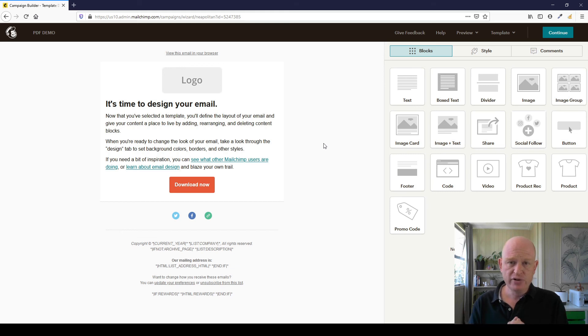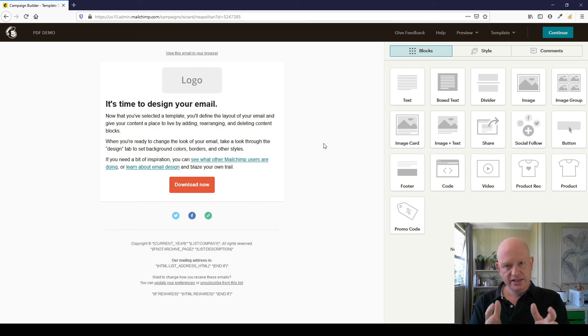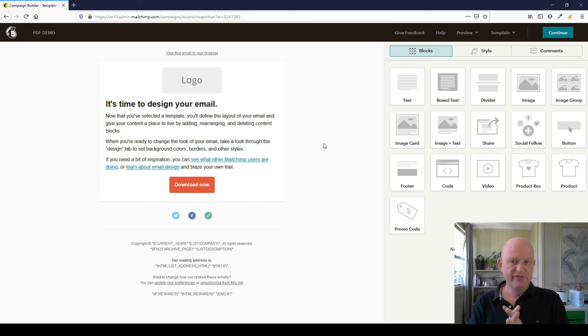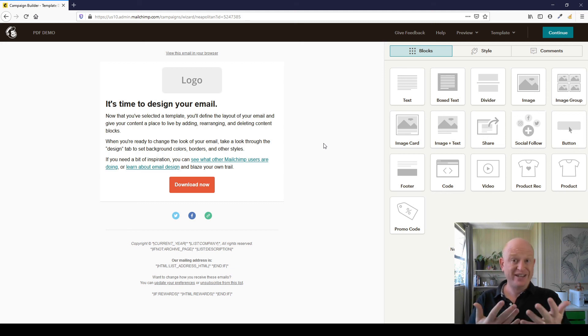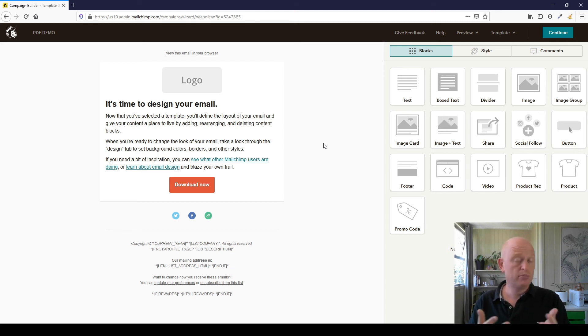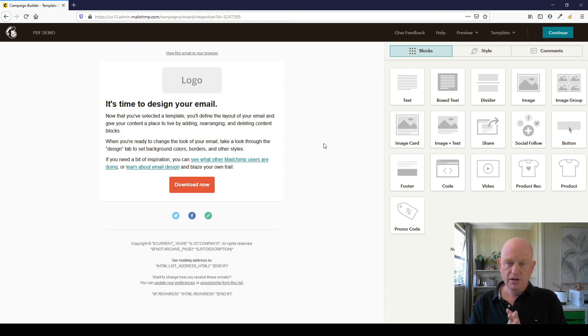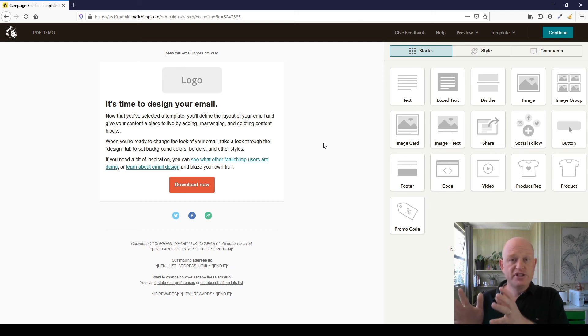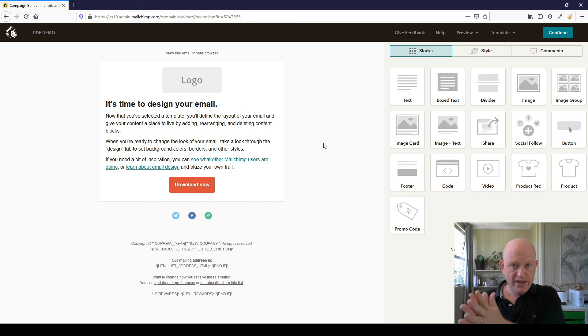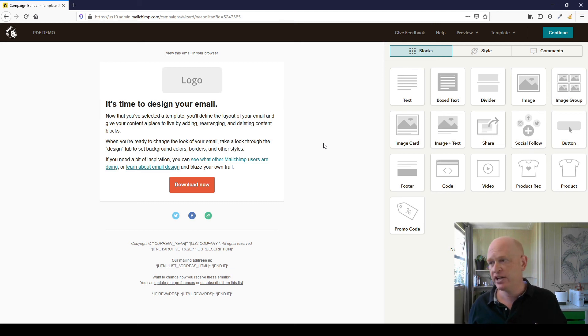So what we've done in this video: we created our PDF file however you want to create it—I showed you in Microsoft Word, but it could be anything.